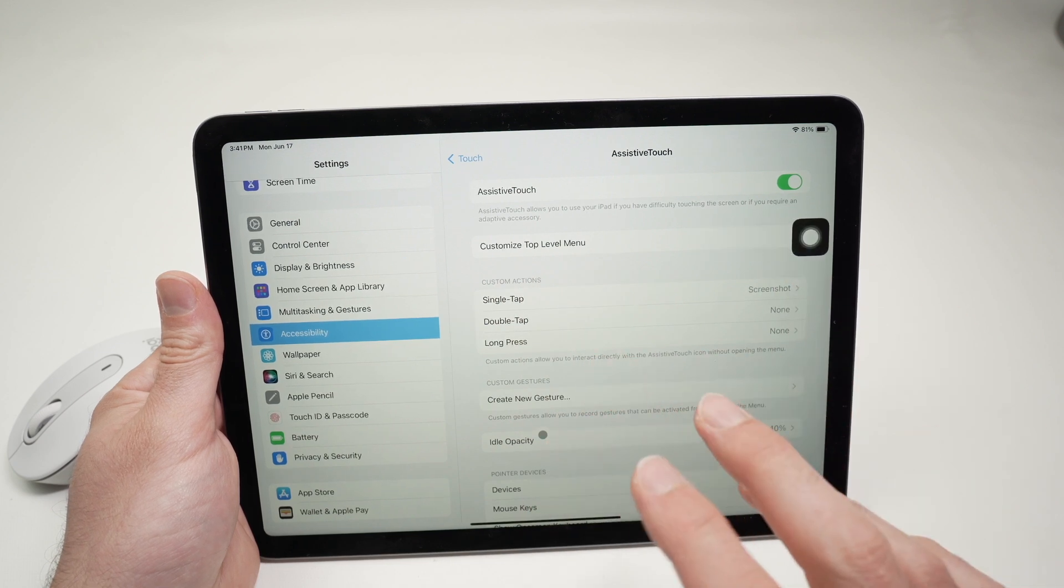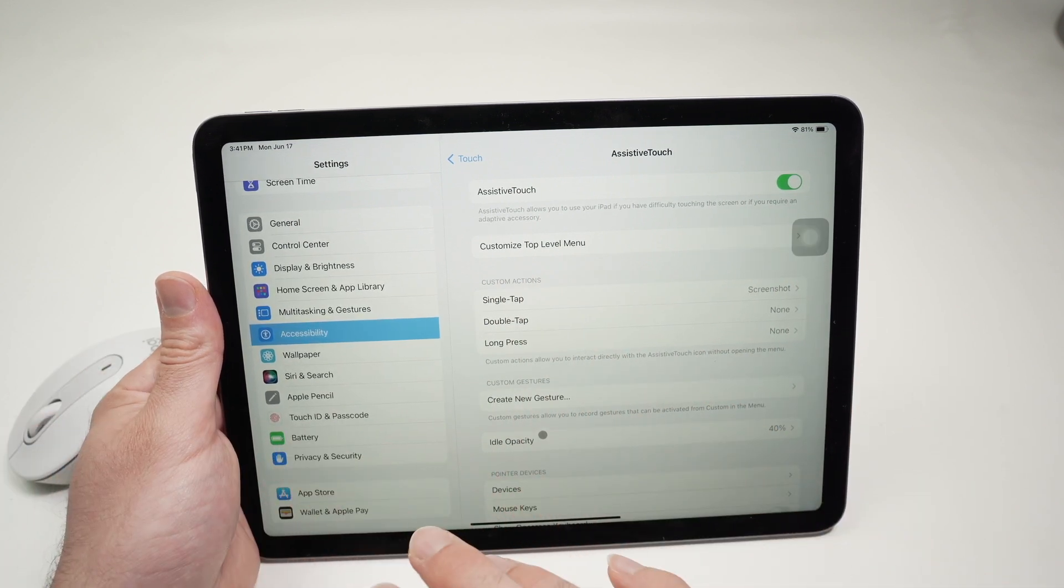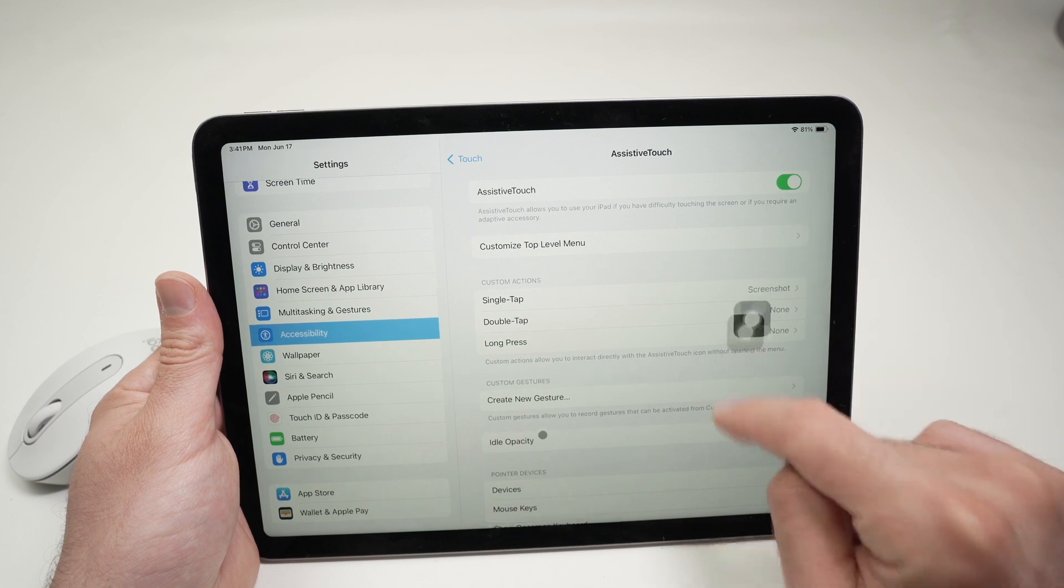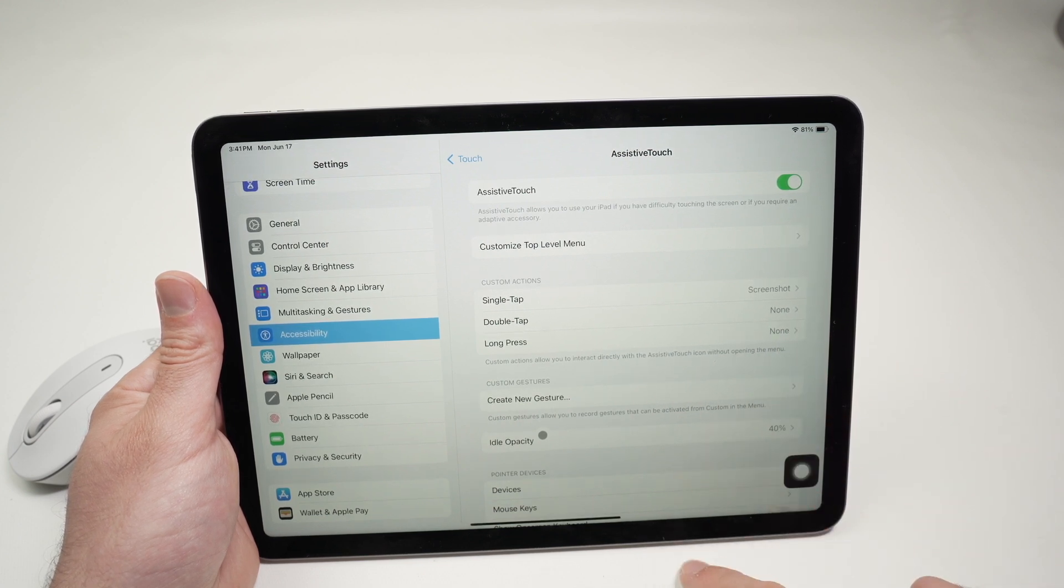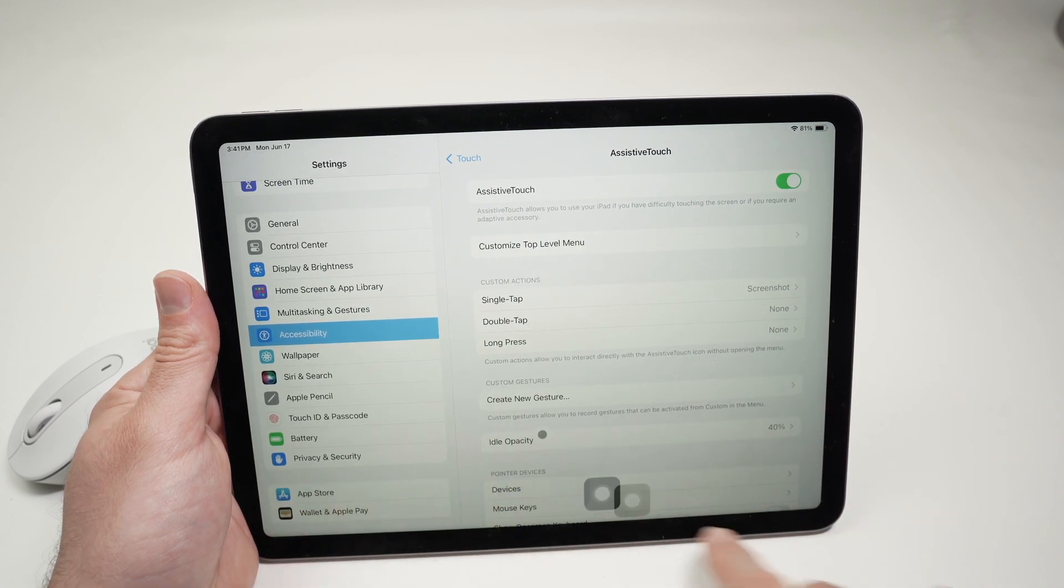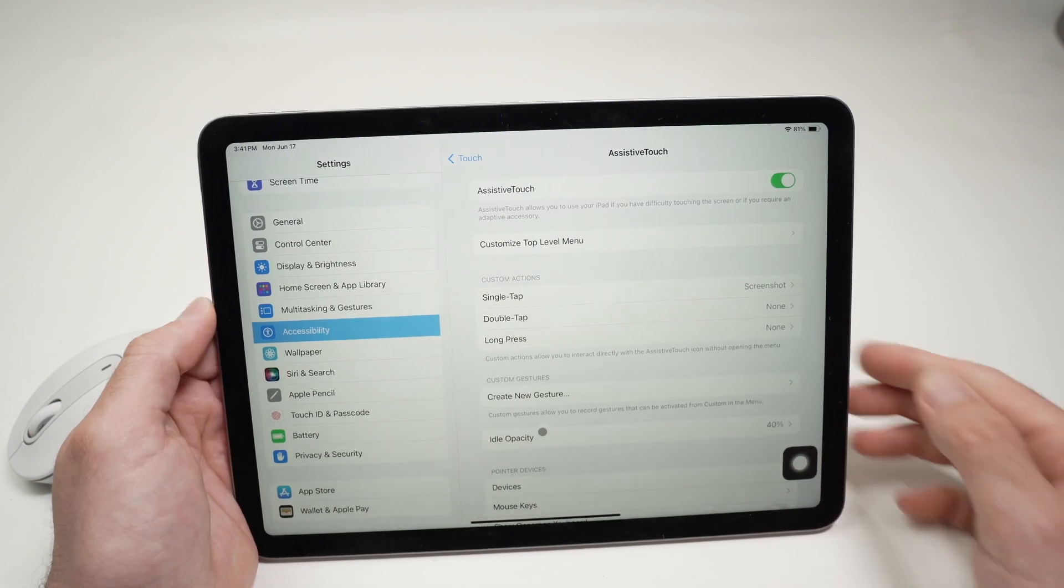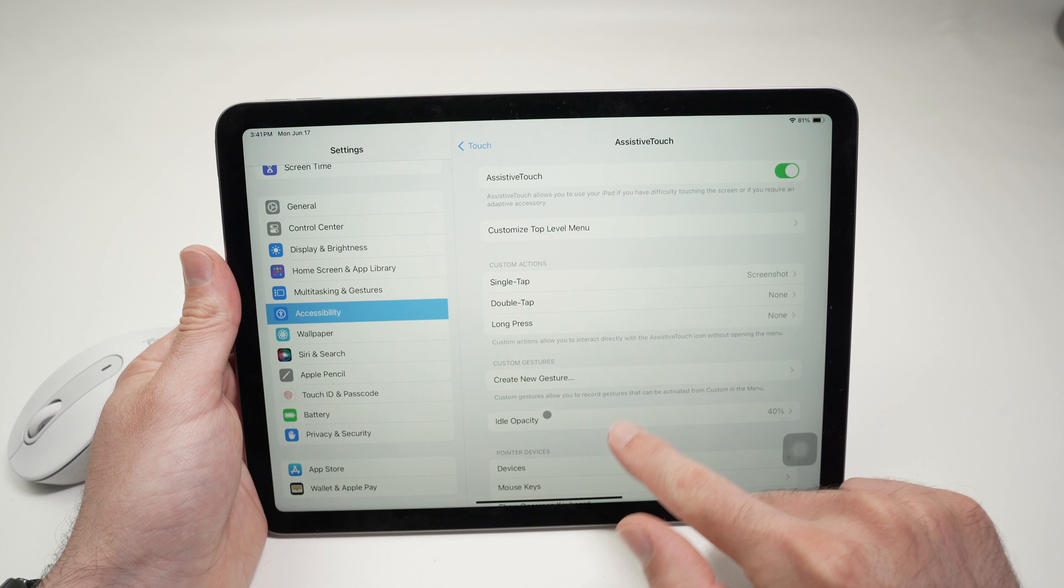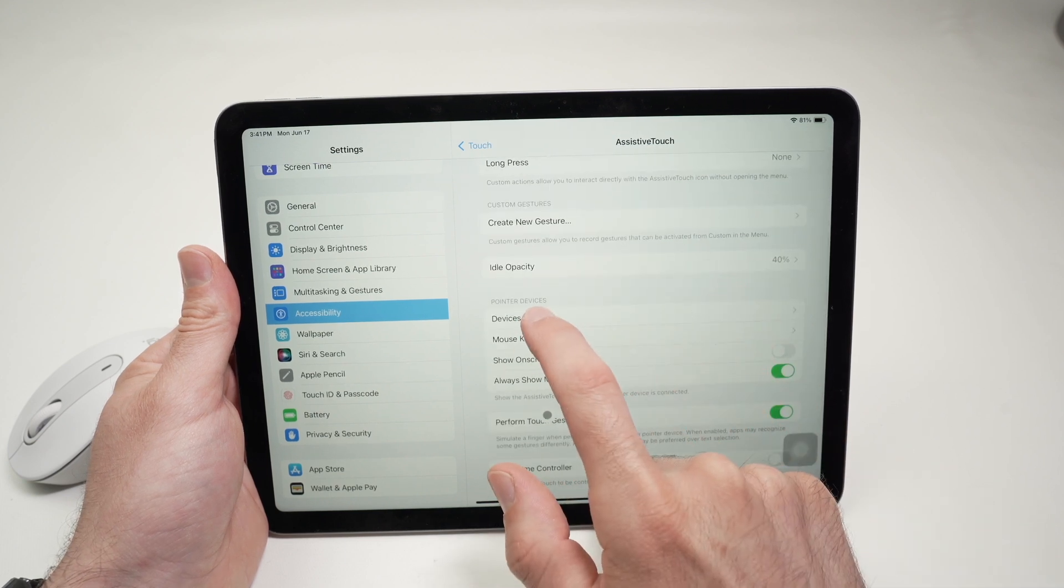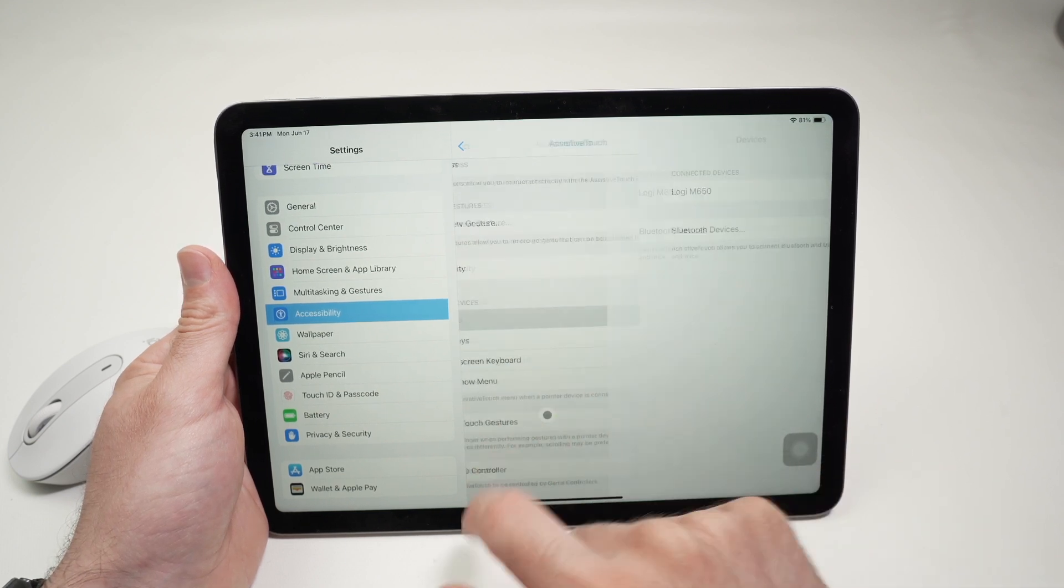Unfortunately, there's no way to program those buttons and make them work without you having this button appearing on the display. Fortunately, you can move it around, and when it's not in use, it just fades out. Now what you need to do is to go down, and under Pointer Devices, select Devices.